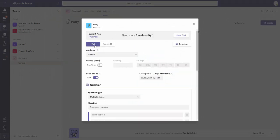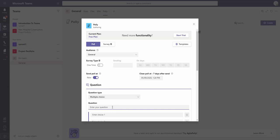I'm using a free plan for right now. The questionnaire will be Poll, and then the question type is Multiple Choice. The question is: Do you find it useful to use bots in Teams?